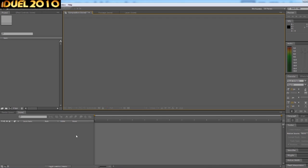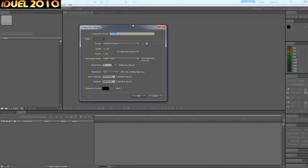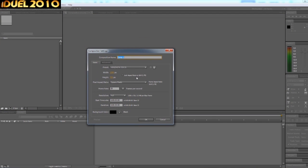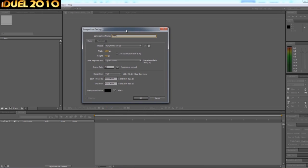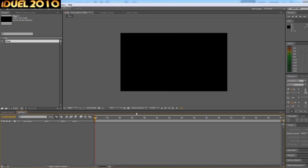So, new composition. We meet again. Comp name—call it whatever you like. 1280 by 720, 25 FPS, what I like to work with. You can work with whatever you like again though. So okay, and there we go.